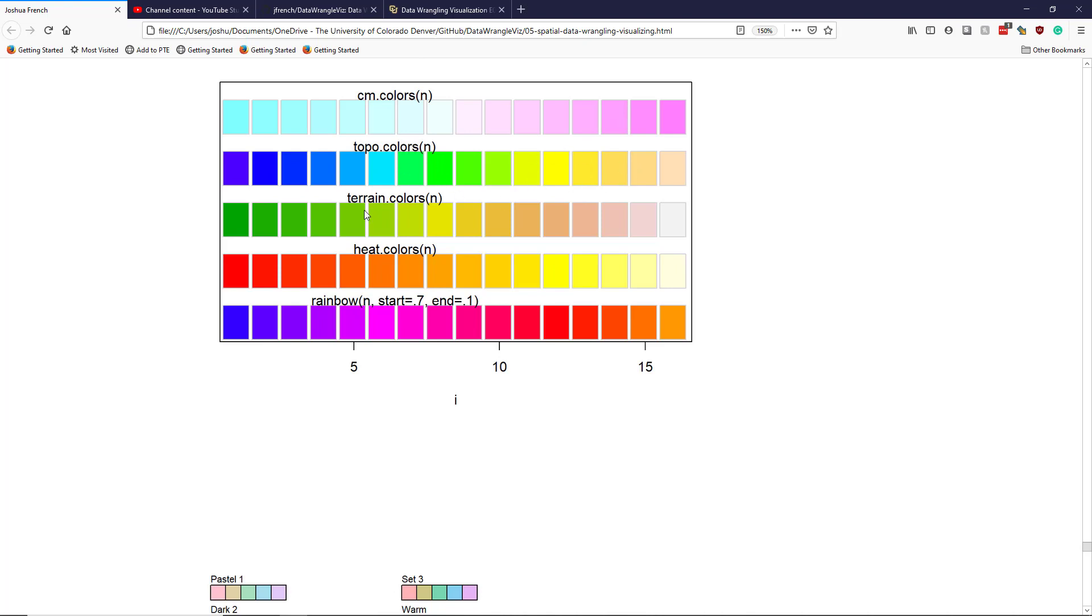Topo.colors doesn't have a nice gradient in quite the same way, so I don't like that one very well either. The terrain.colors is not so bad - it goes from green more toward brown up to white. The idea is that as you get closer to the sun, things tend to get browner and less colorful because they're getting blasted by the sun.